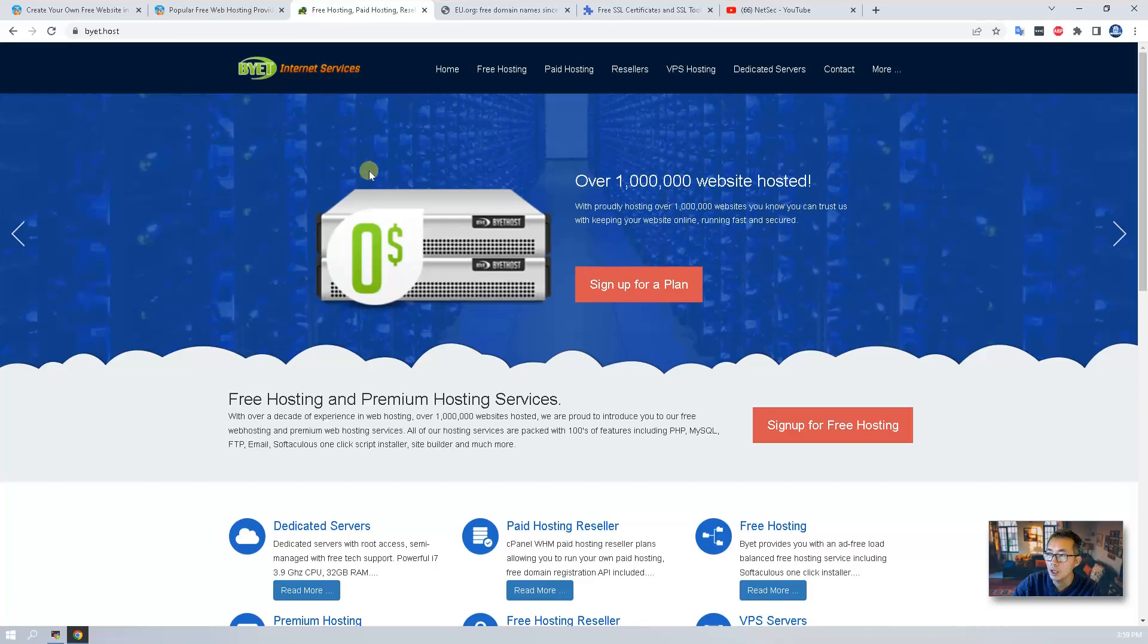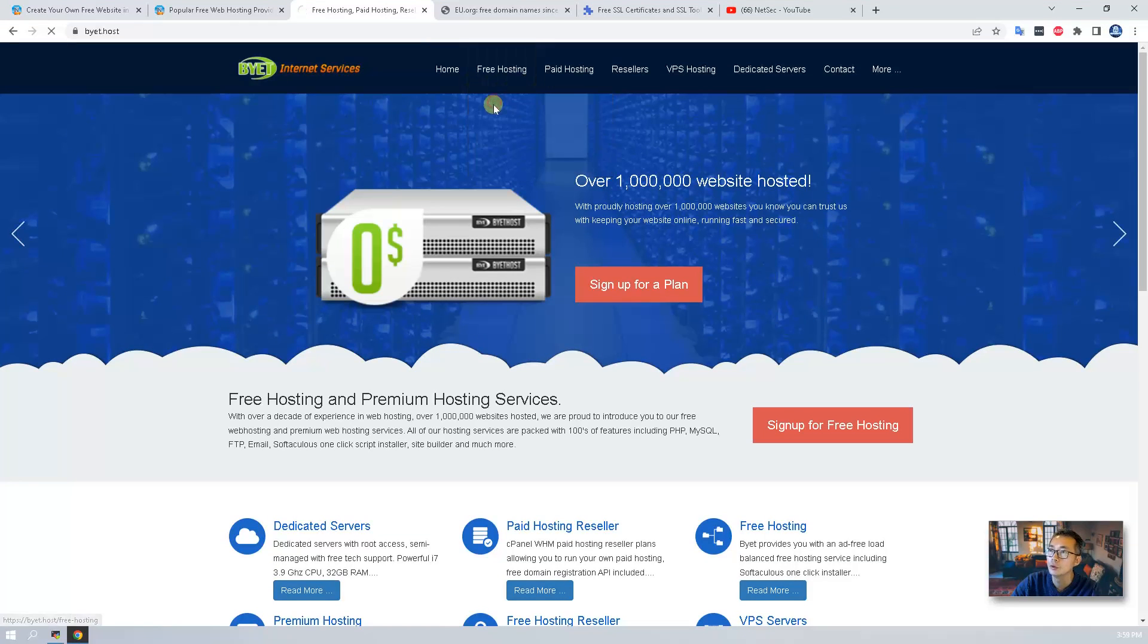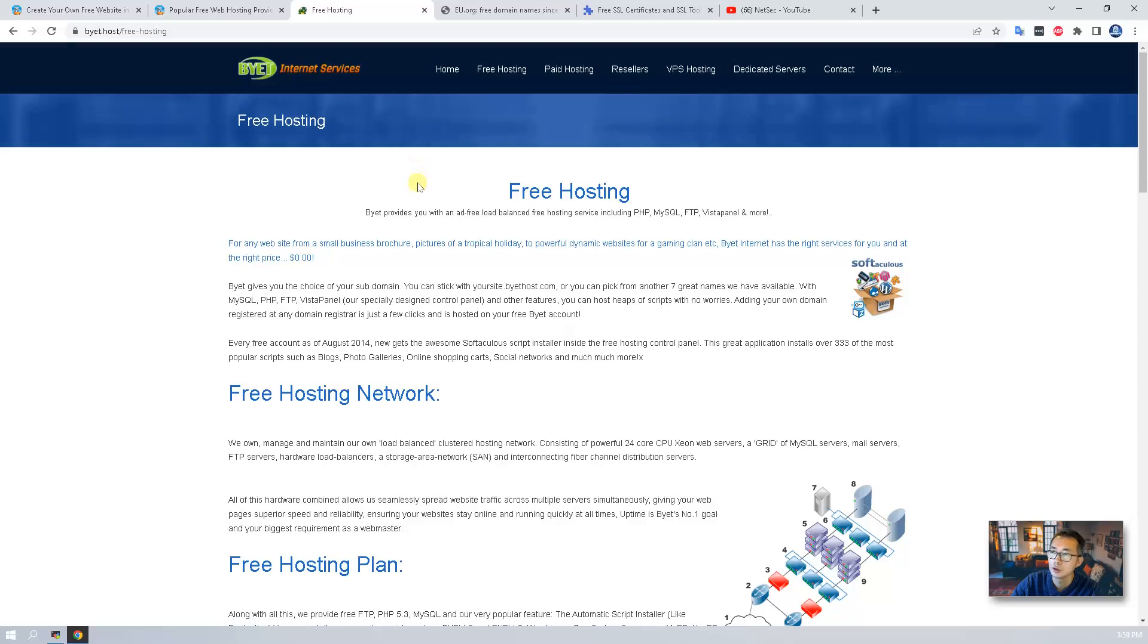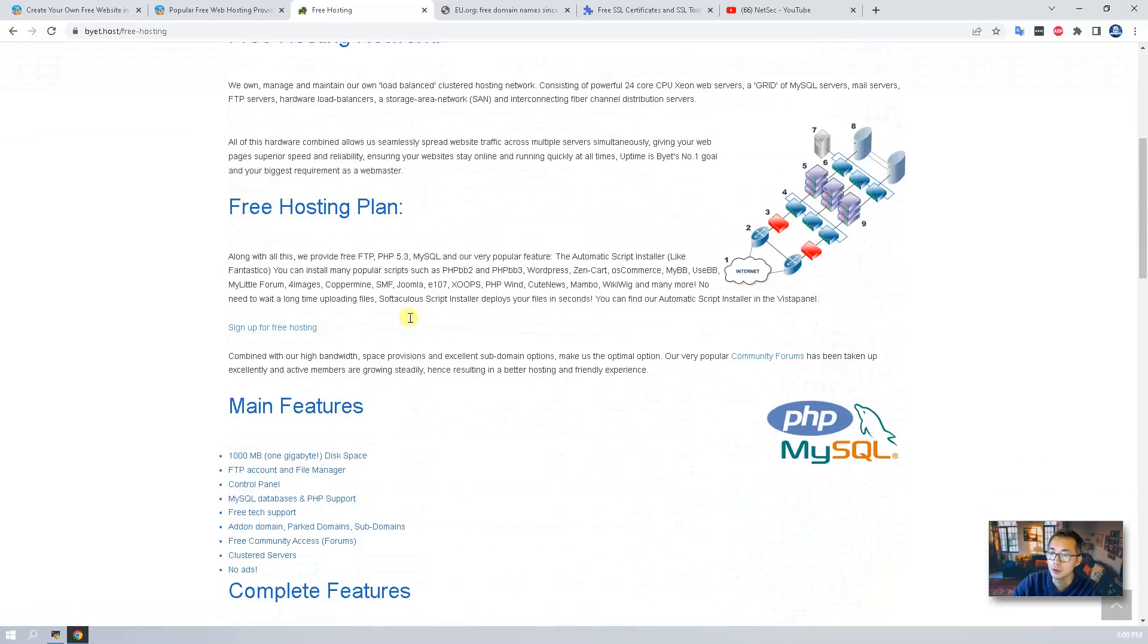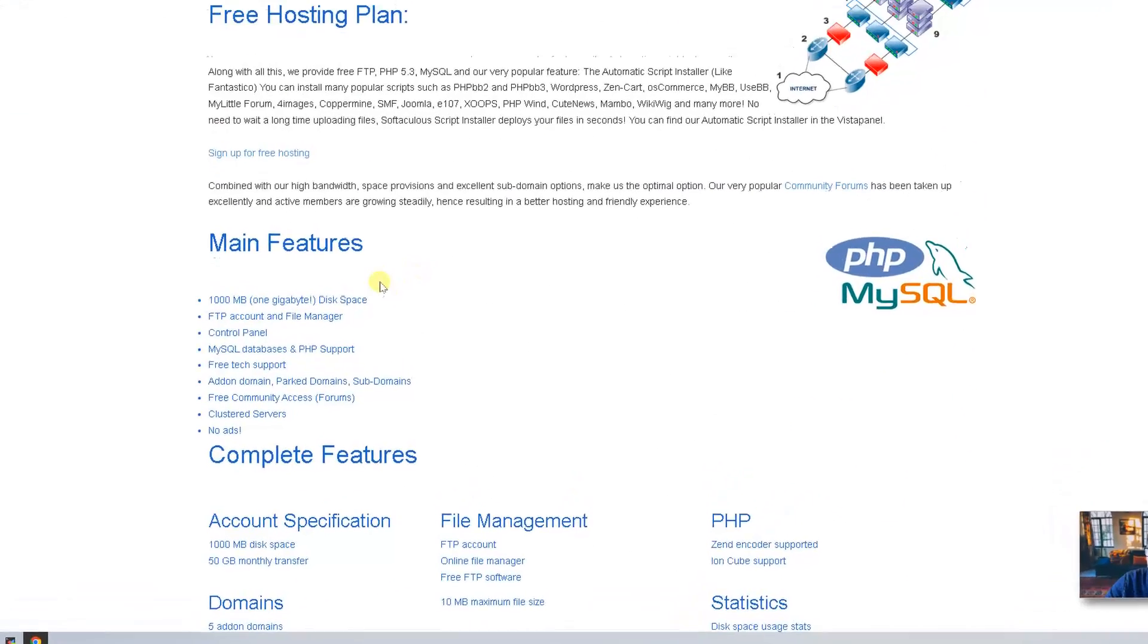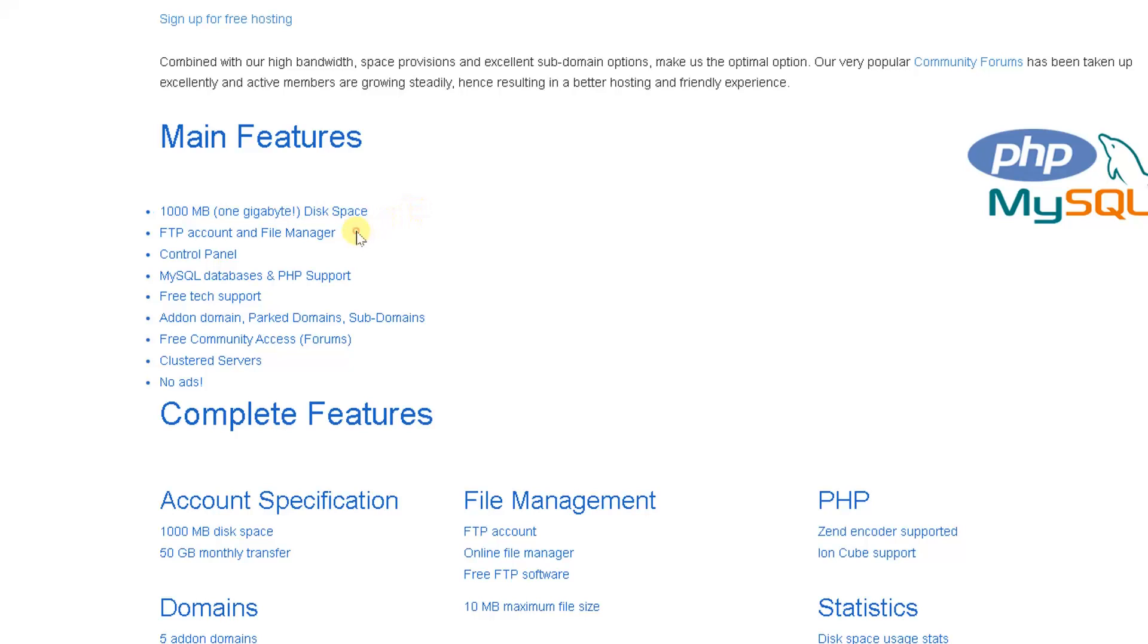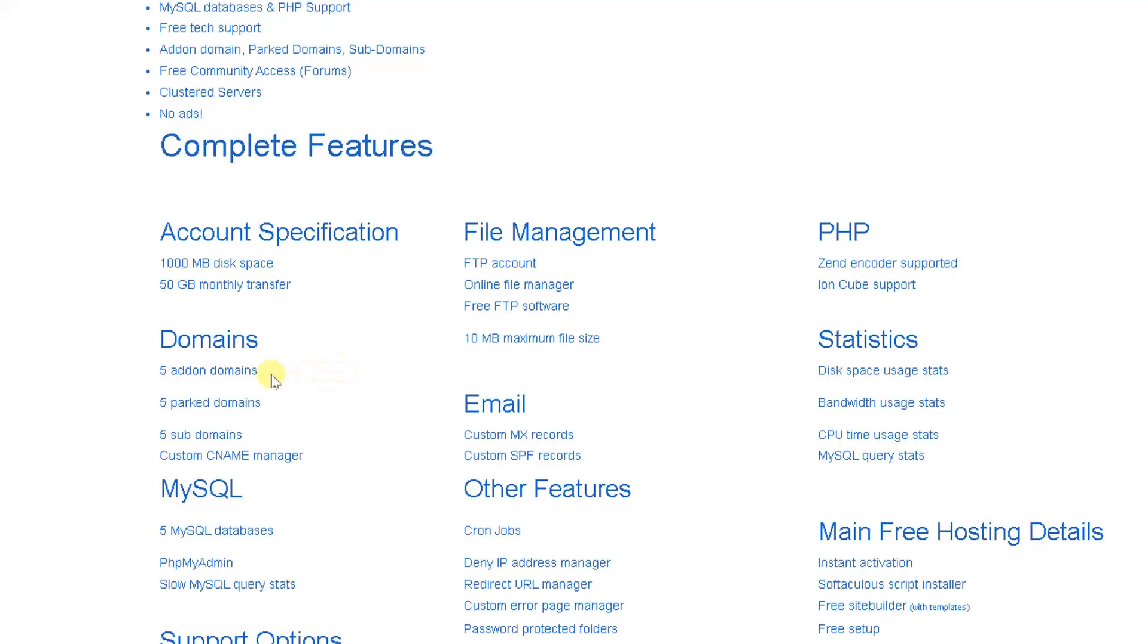To sign up for the free hosting plan it's pretty simple. Before we go, just take a look at the main features. You will get 1GB disk space, 1 free FTP account, Vista control panel, MySQL database.